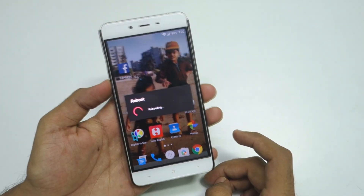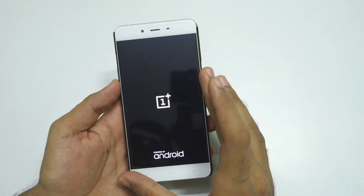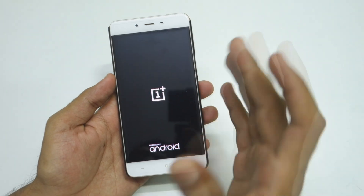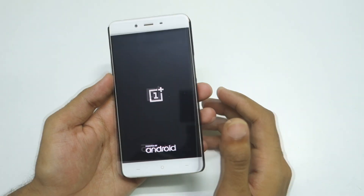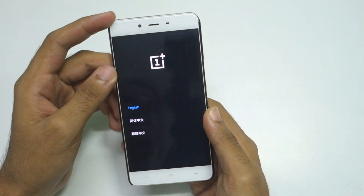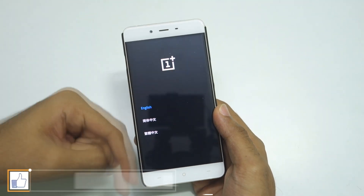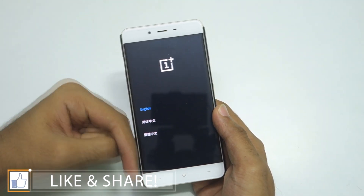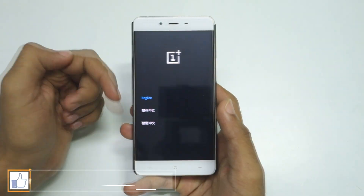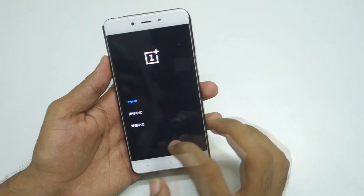The device will boot into the OxygenOS recovery. The method I am showing right now is for non-rooted users. If you have already rooted your OnePlus X, I have made a separate guide for that. I will give the direct link for that guide in the description box below, so simply check out the description box and you will find it.